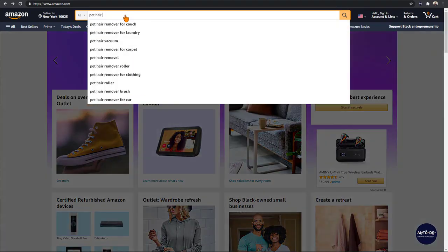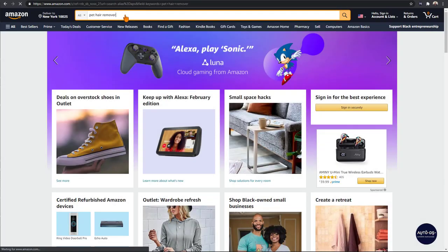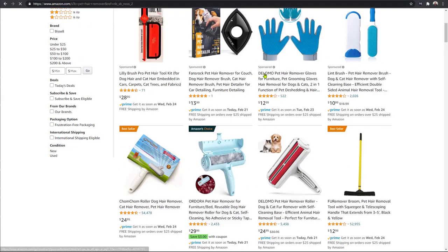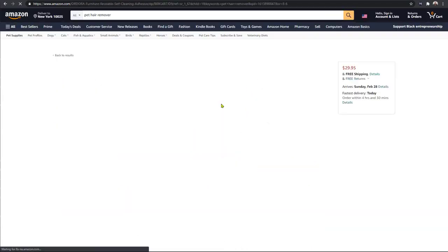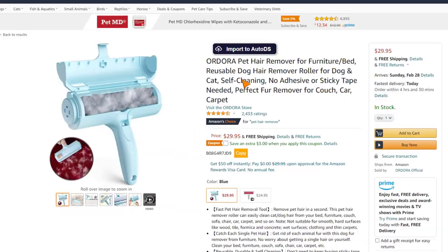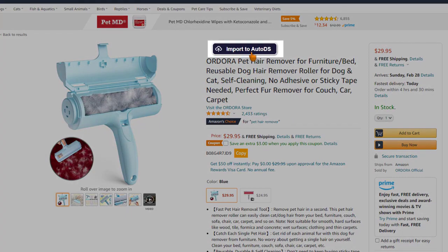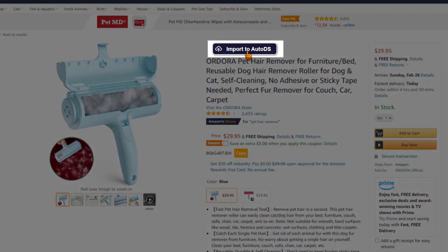Let's search for any item to add. Let's say I want to add this pet hair remover to our store. As you can see, there's an Import to AutoDS button over here, so I'm just going to click on it.